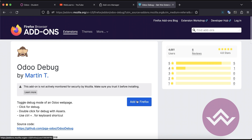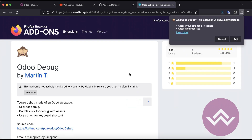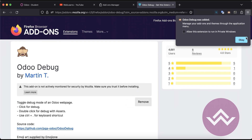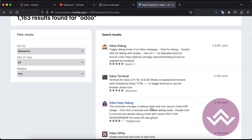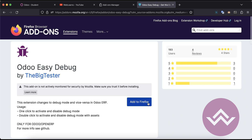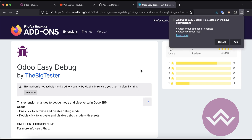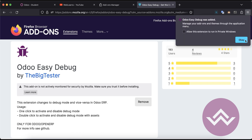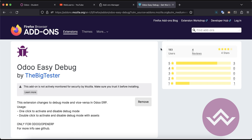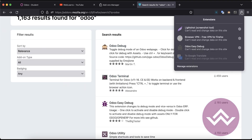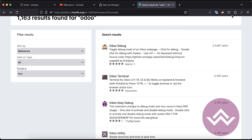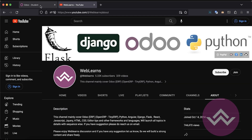There is a very famous one with a monkey icon that you can add to your browser. We won't use that one right now, but we will discuss it more later on — specifically the Odoo Terminal extension.